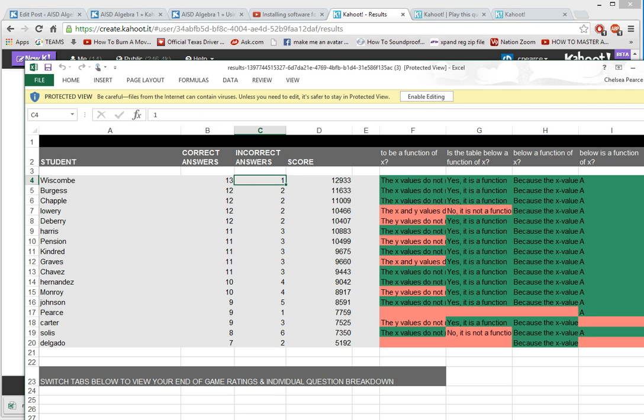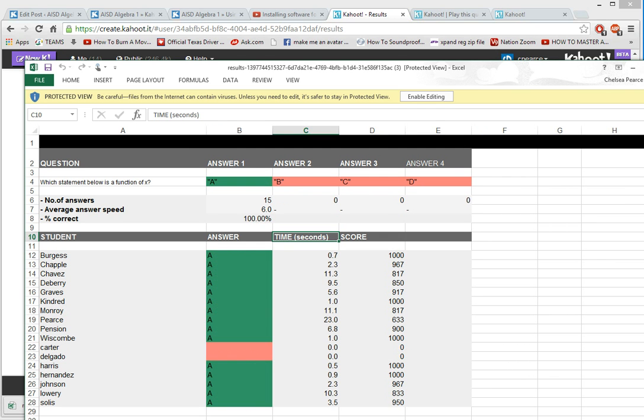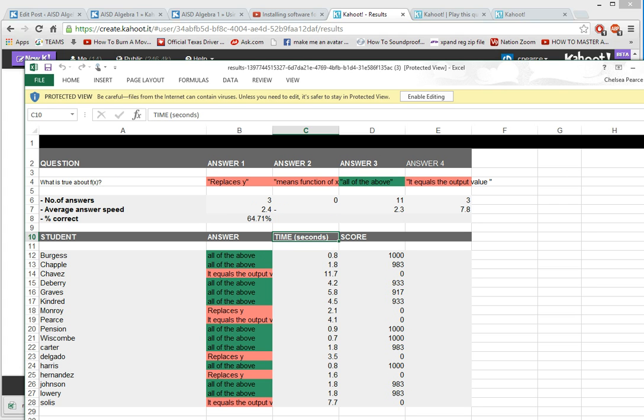You can go in and look at each question to see what they missed.